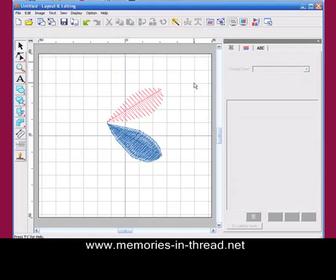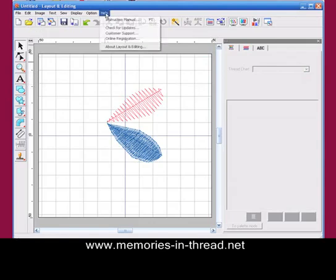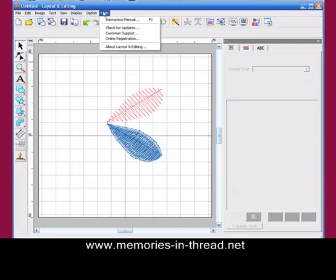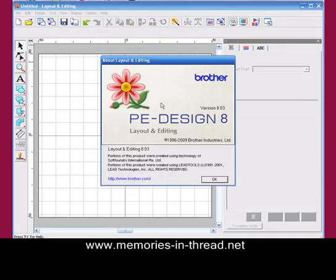One thing that I would suggest you do is check to see - go to your Help > About Layout and Editing - and just make sure that you've got Version 8.03 or a later version. I'm recording this while it's in 8.03, but it's always worth going to the brother.com website and checking for the latest update because it does fix certain glitches that are in the software.